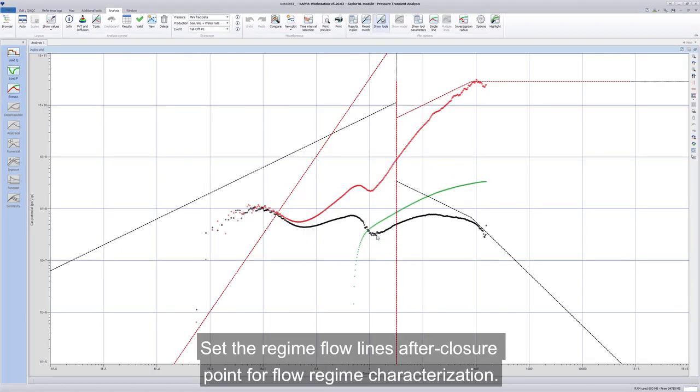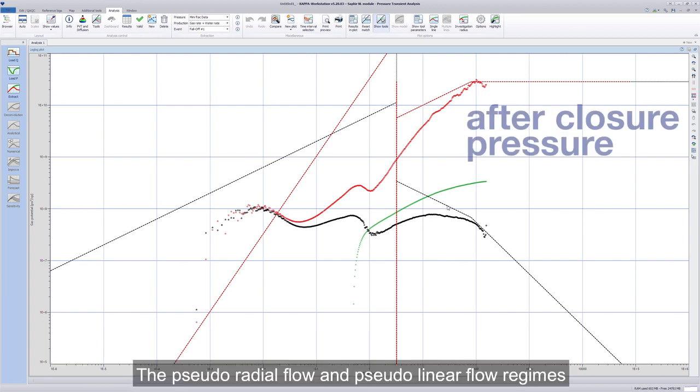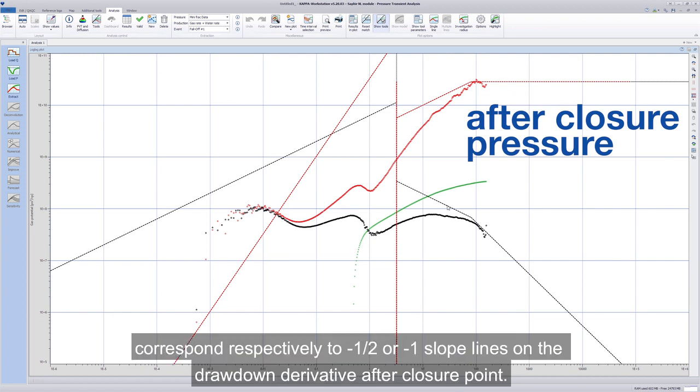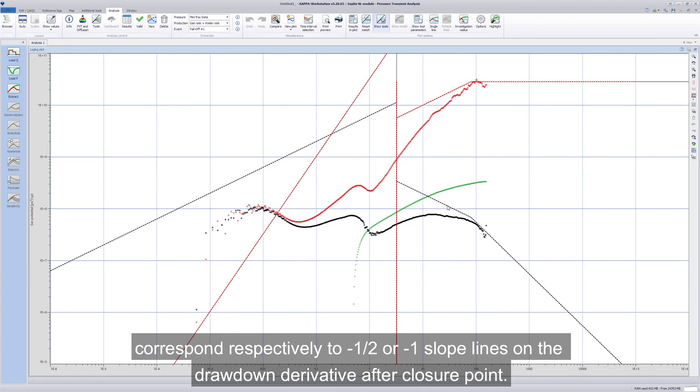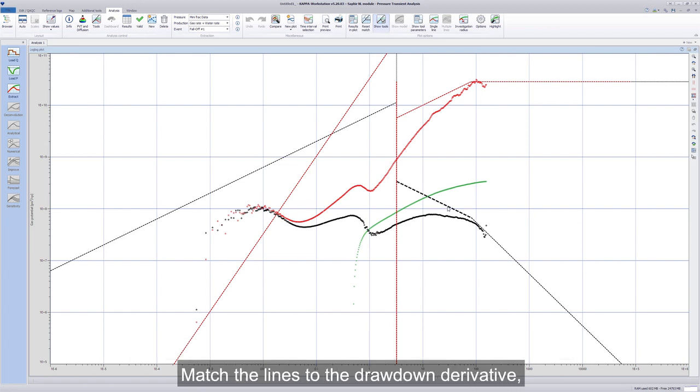Set the regime flow lines after closure point for flow regime characterization. The pseudo-radial flow and pseudo-linear flow regimes correspond respectively to minus-one-half or minus-unit slope lines on the drawdown derivative after closure point. Match the lines to the drawdown derivative.